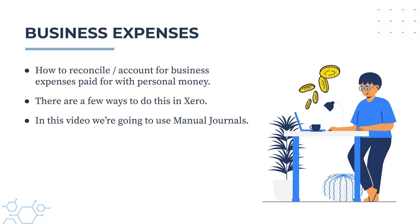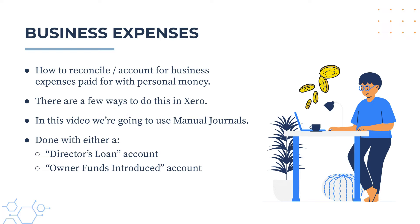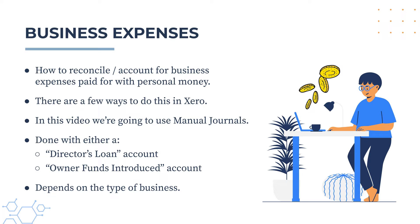And the journal posting is going to be done to either a director's loan account or an owner funds introduced account. And the one that you would use depends on the type of business that you run. So for example, if you've got a company, then you would most likely use the director's loan, or if you've got a sole tradership or a partnership, you would most likely post to the owner funds introduced account.